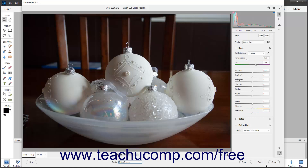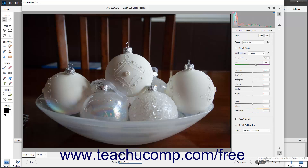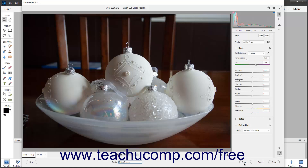Alternatively, to reset this dialog box if needed, hold down the Alt key on your keyboard, and then click the Reset button that replaces the Cancel button. To both apply your changes by updating the image's metadata and open the image in the photo editor, click the Open button. Alternatively, to open the selected image in the photo editor without updating the image's metadata, hold down the Alt key on your keyboard, and then click the Open Copy button that replaces the Open button.